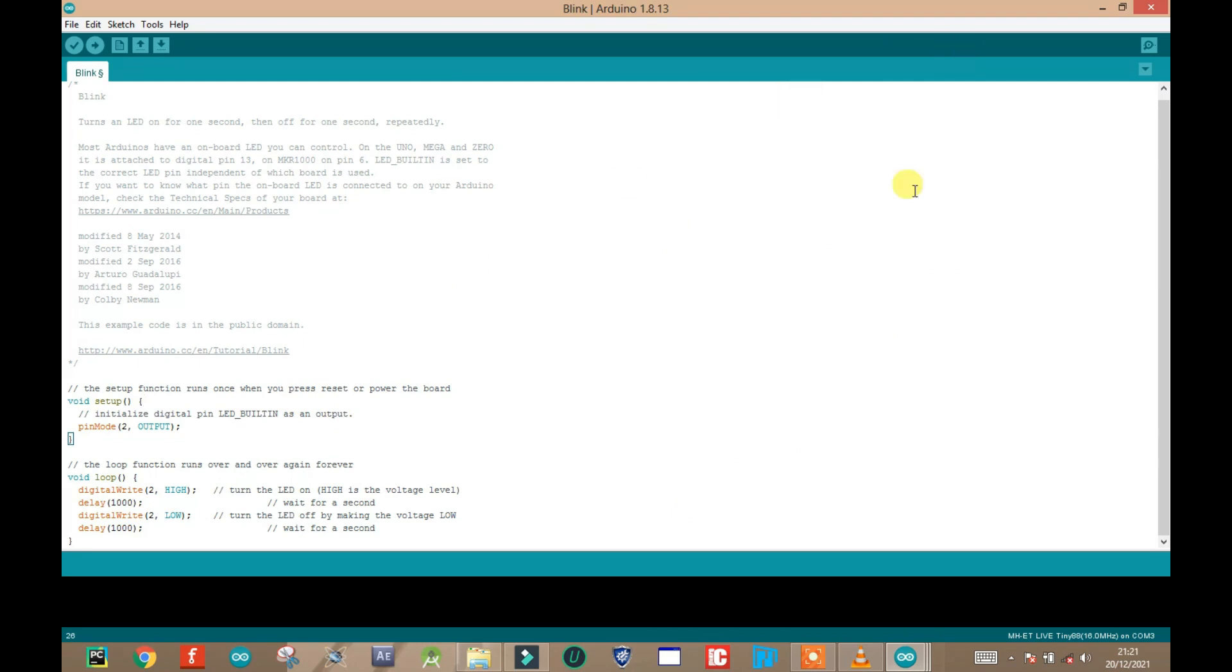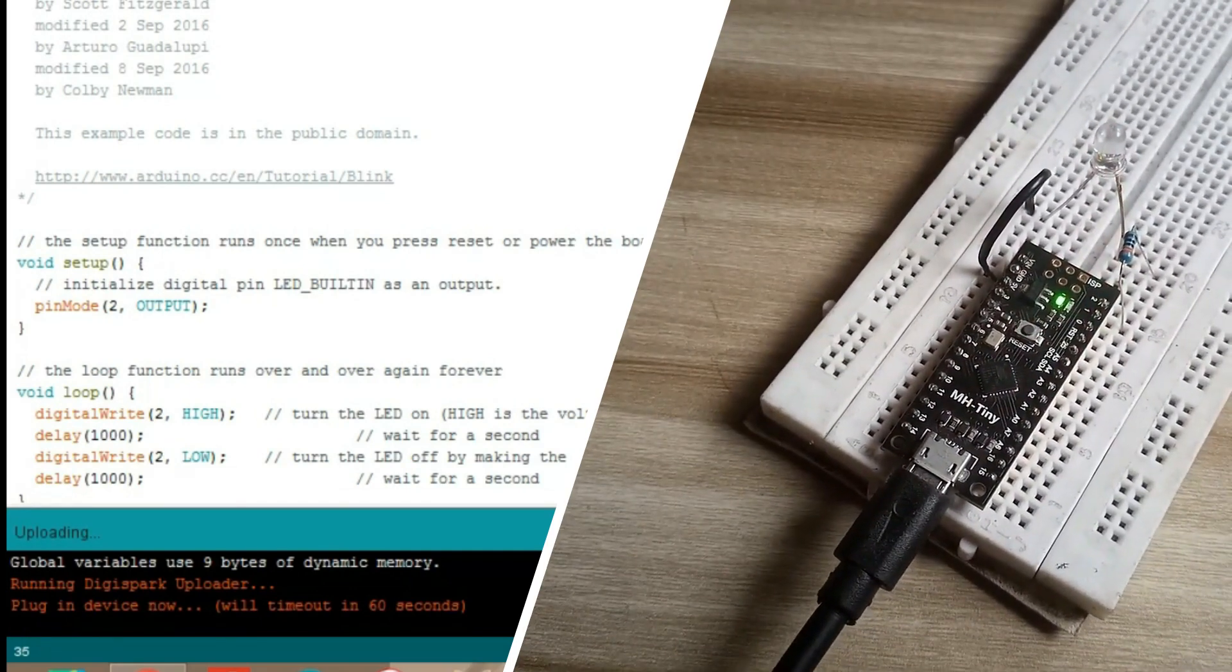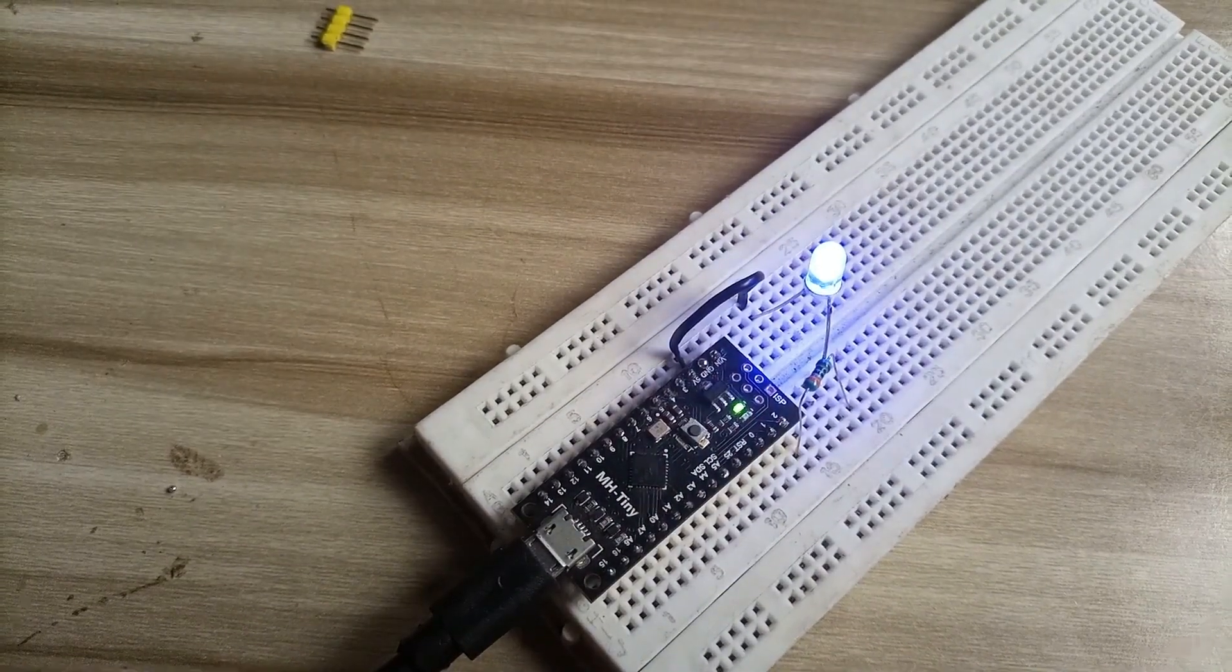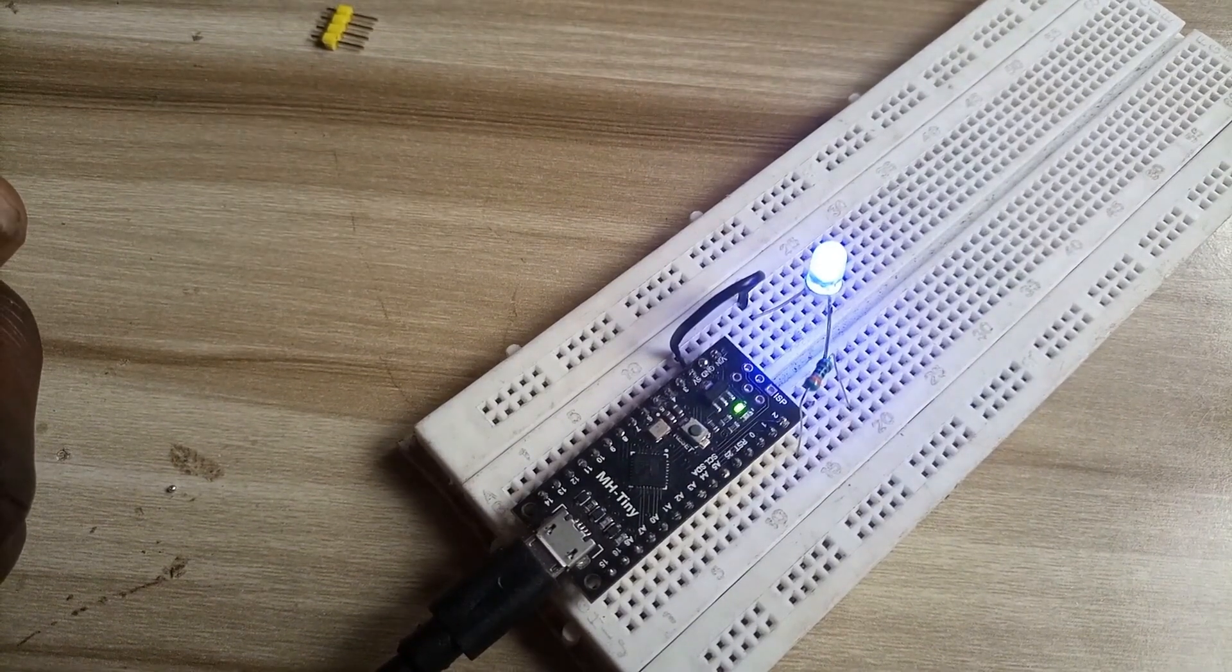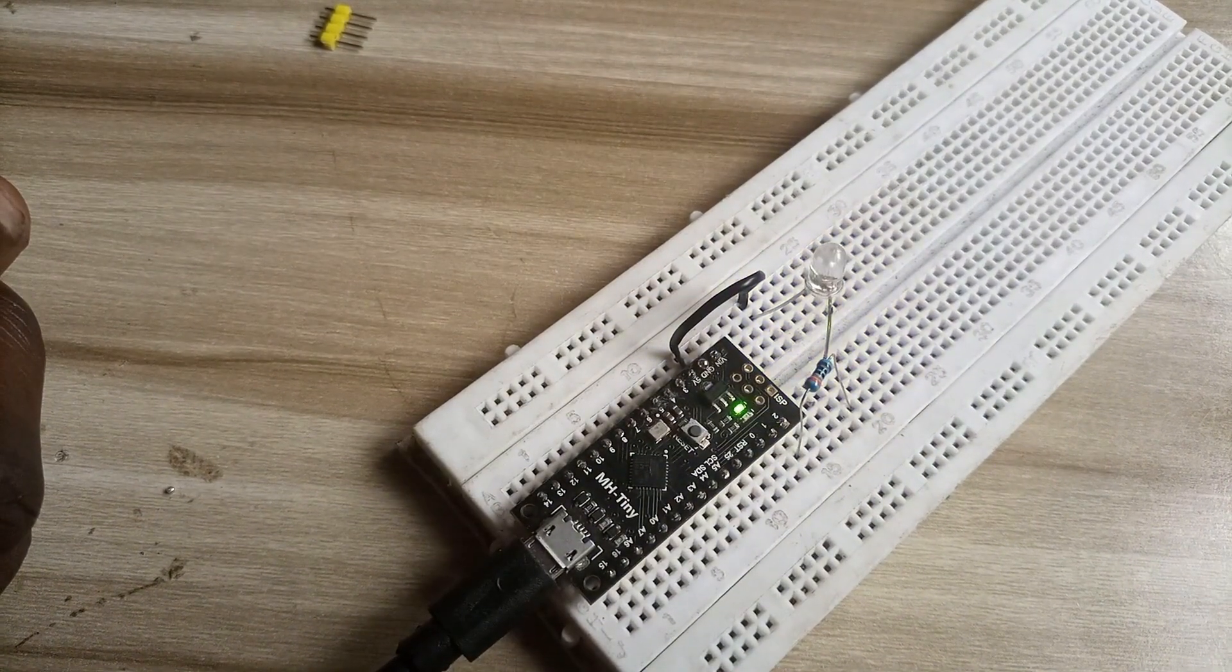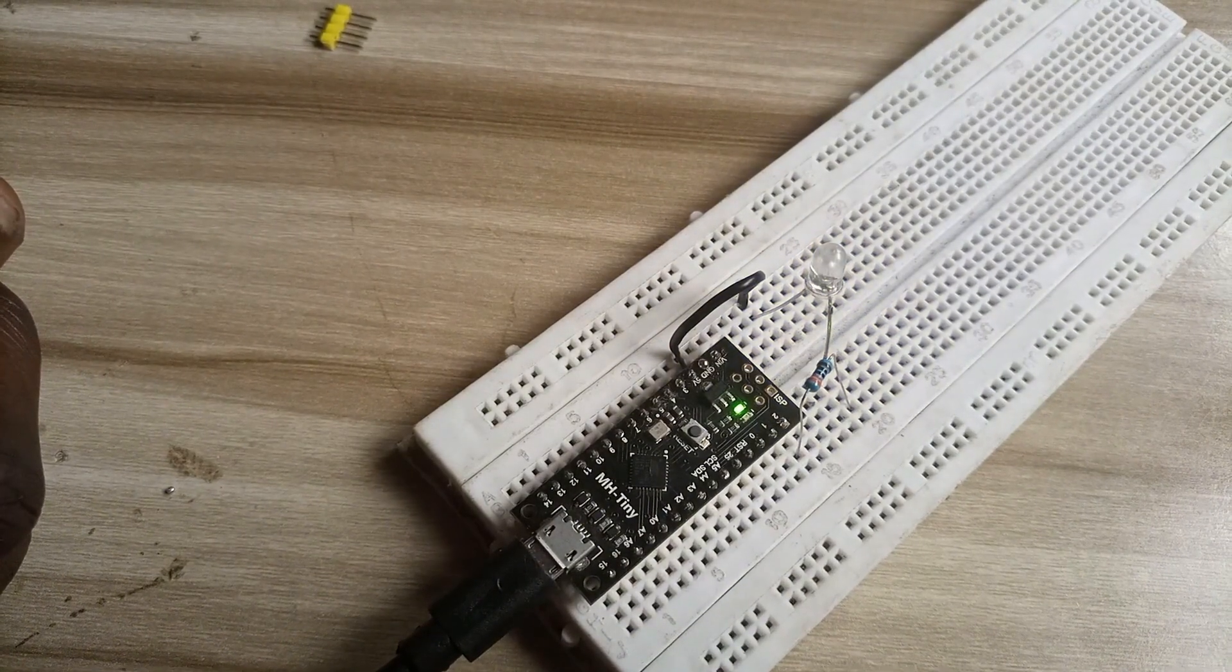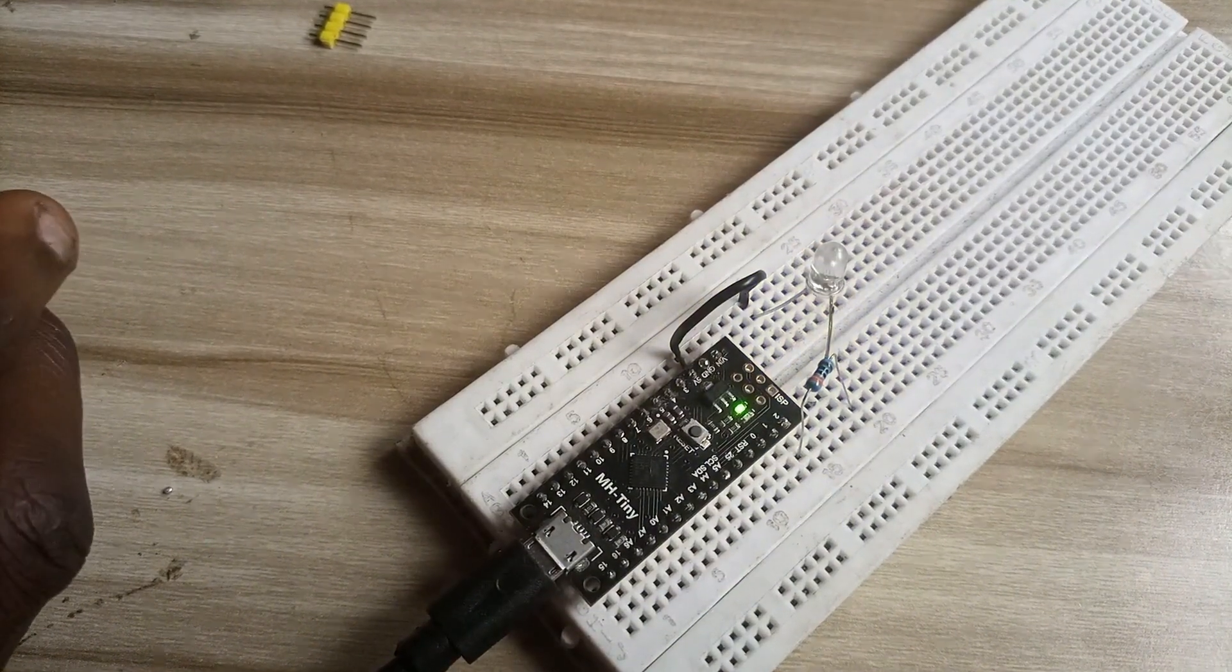For ATtiny88, unlike any Arduino boards, require you not to insert USB cable before clicking on the upload button. You will be prompted to insert it after compiling the program. Once it is inserted, it uploads the program to the ATtiny88 memory. And you just have yourself a blinking LED.